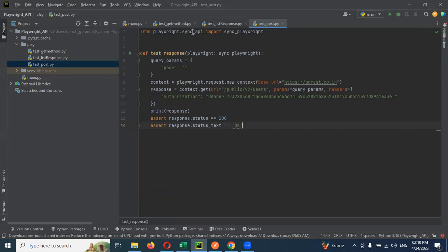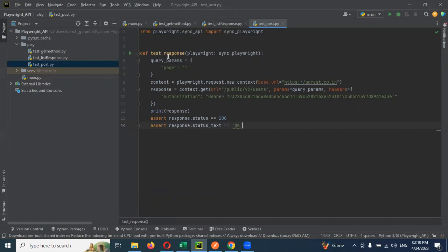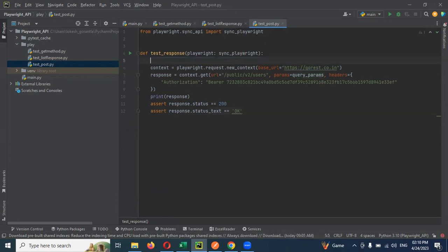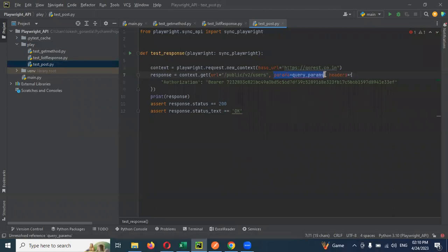I'm importing sync playwright. I created a test method function, and the playwright object with the reference of sync playwright.